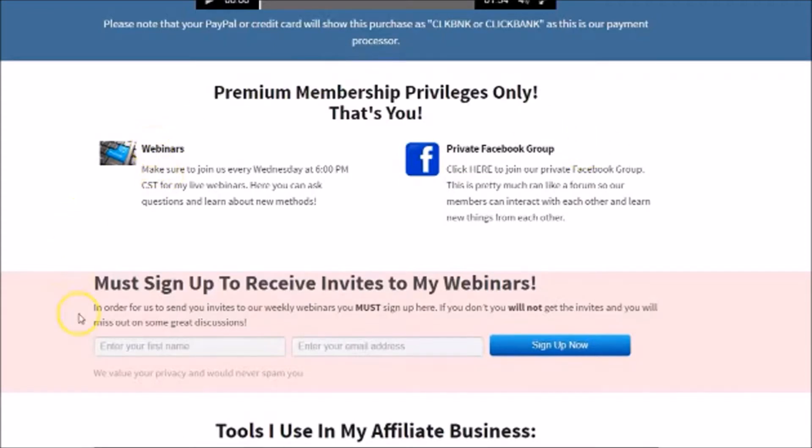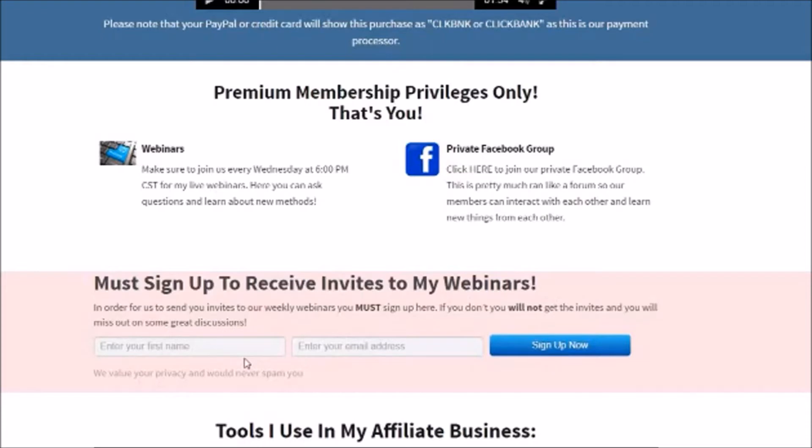Once you sign up, you want to come down here and sign up for your webinars because then I send you an email once a week with the exact date and time of a webinar. I try to do them on Tuesdays, but sometimes I can't make that work for my schedule so it might be a different time and date.